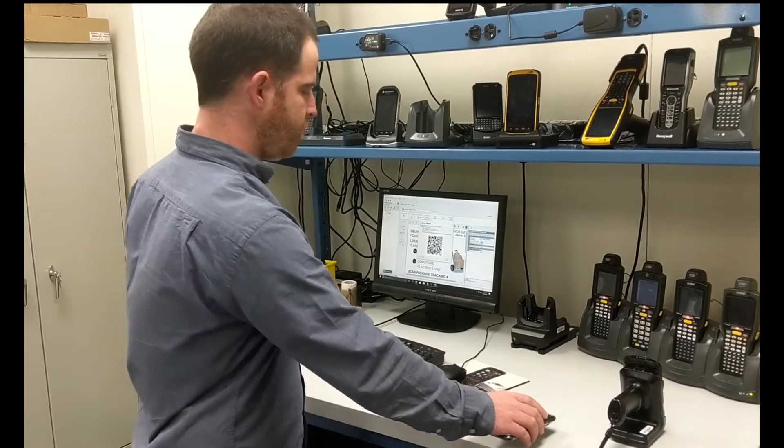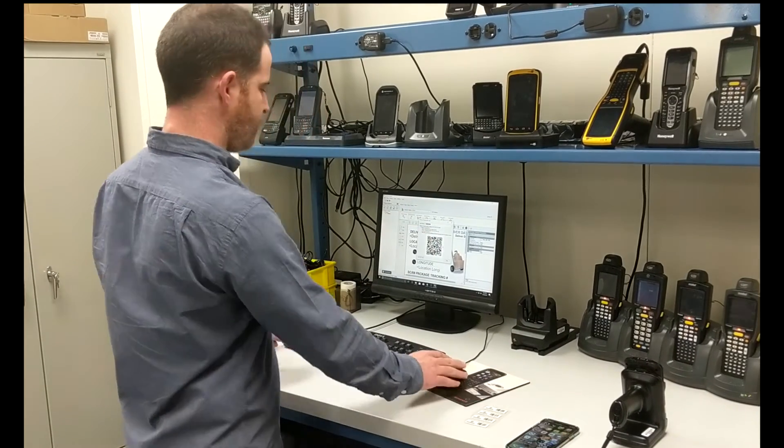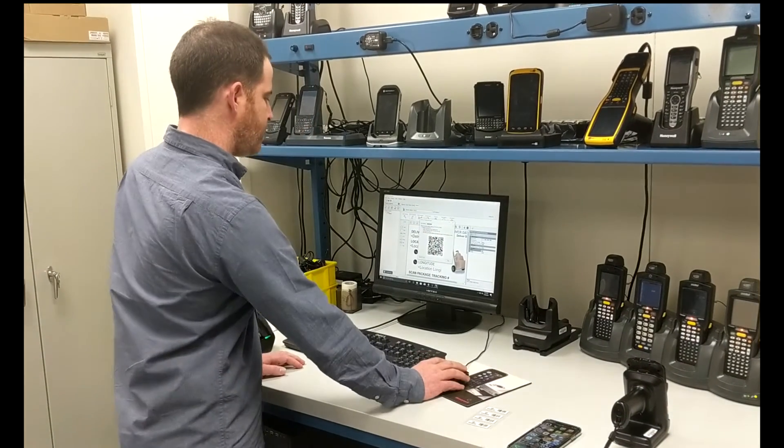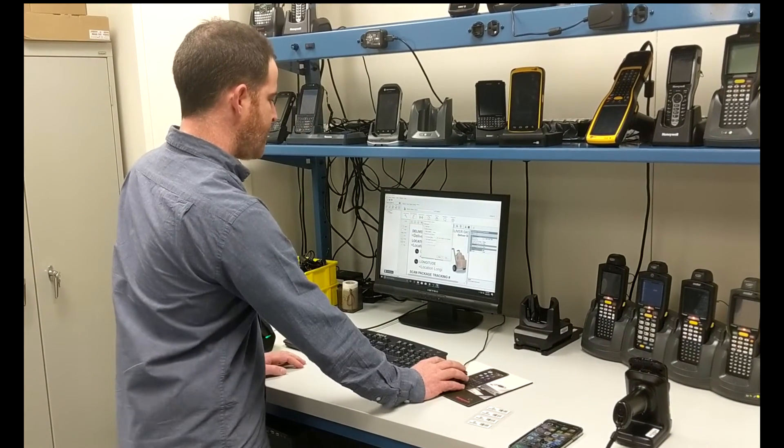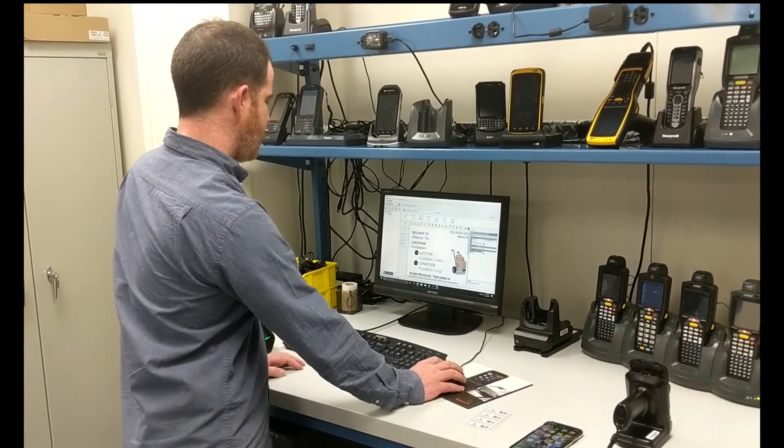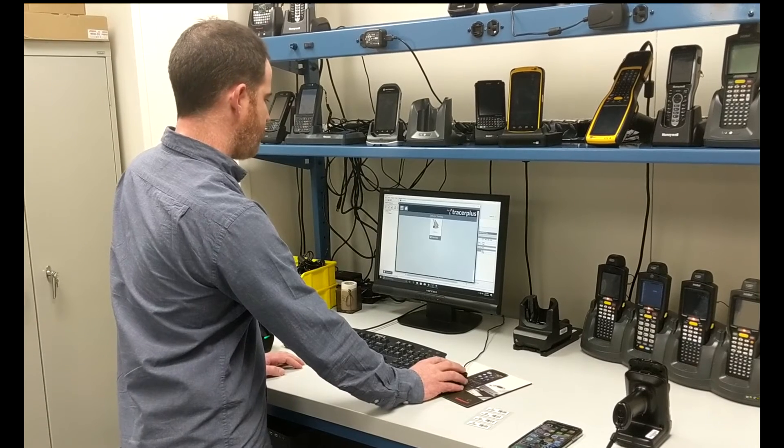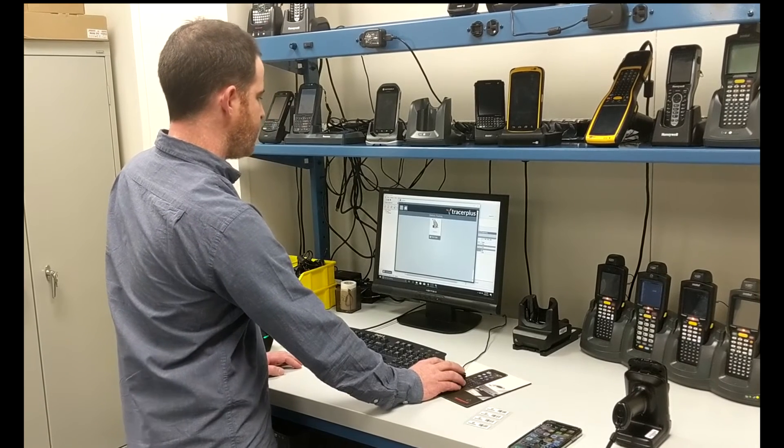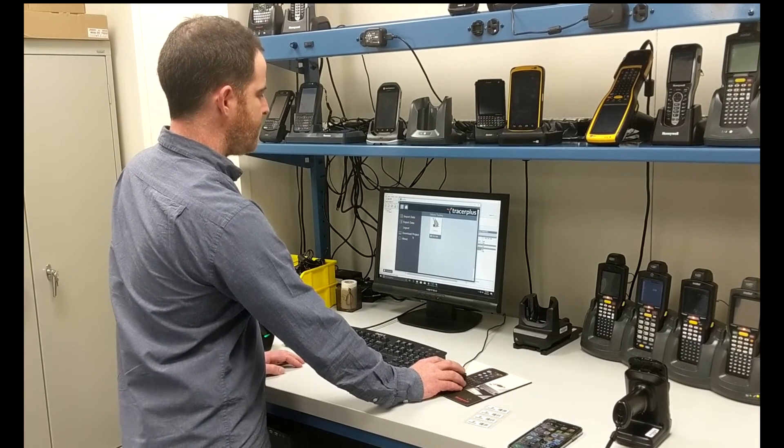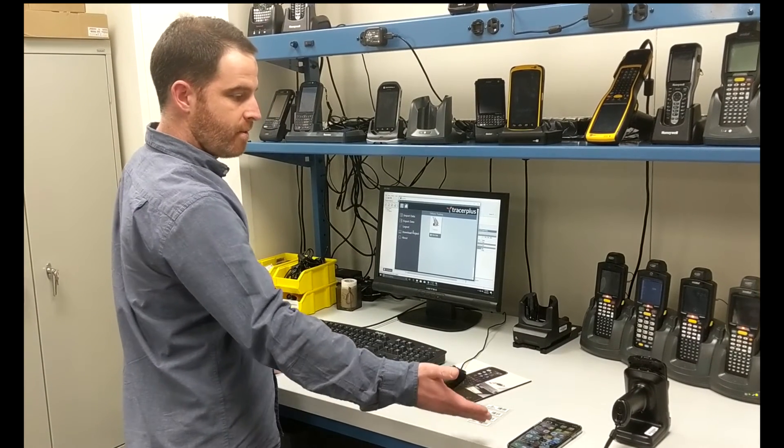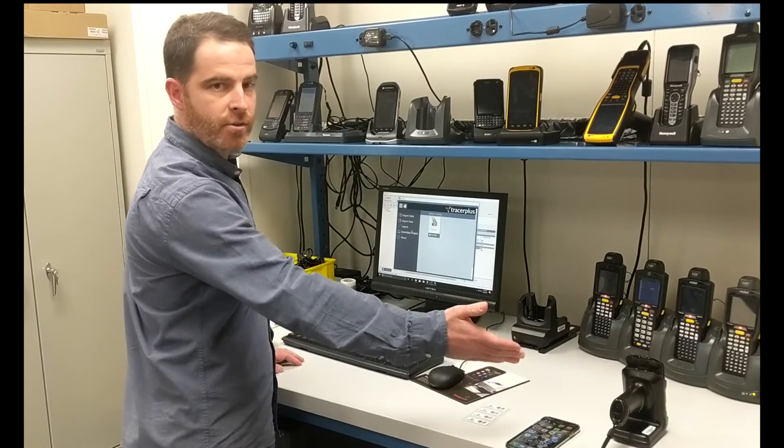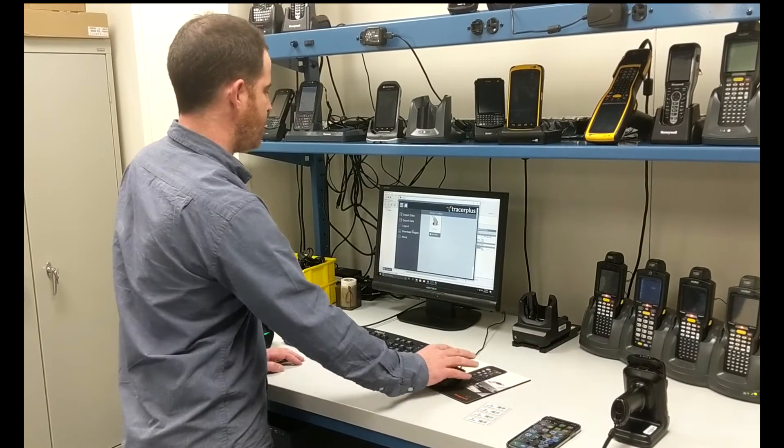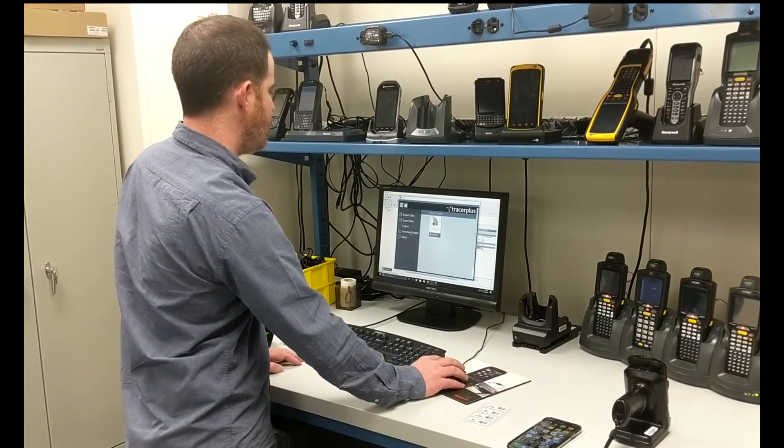Finally, now for the new version of Tracer Plus, Tracer Plus PC, I can go ahead and open up my application here. And the same exact process that we have for our iPhone and Android devices, I can go ahead and deploy it to the application.